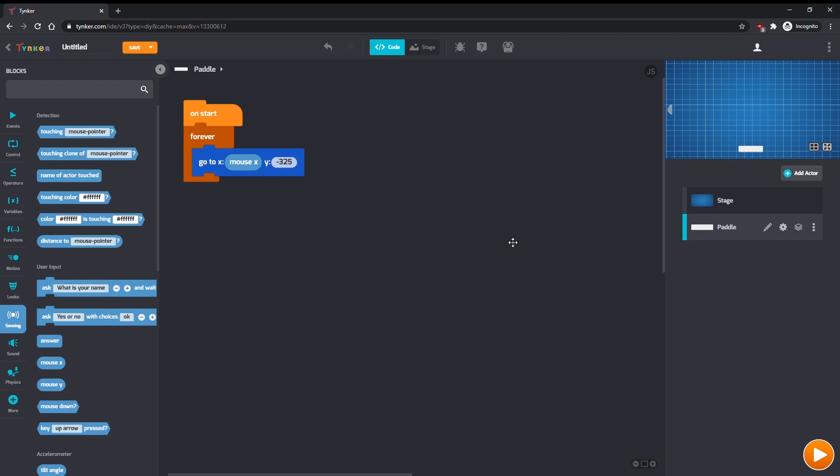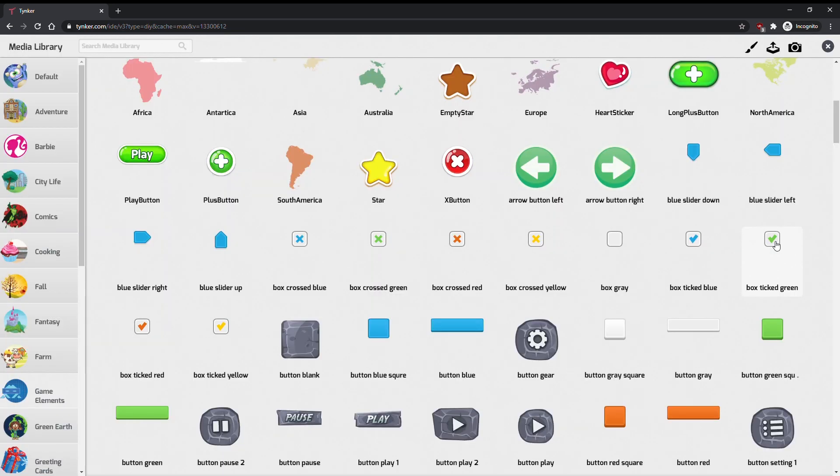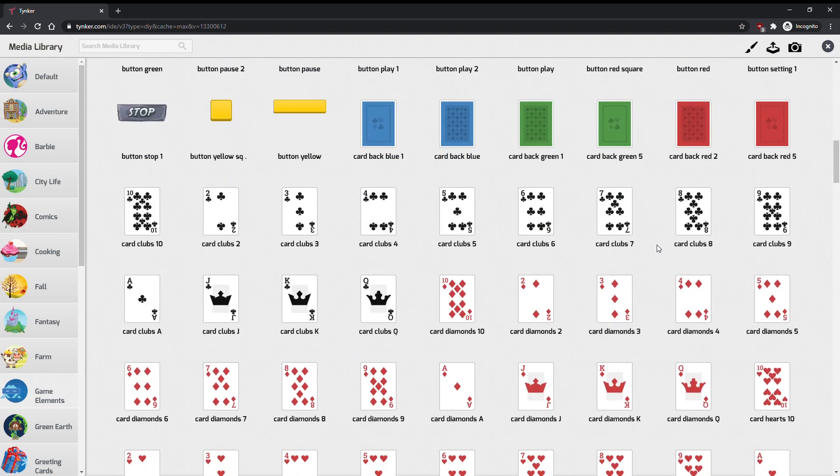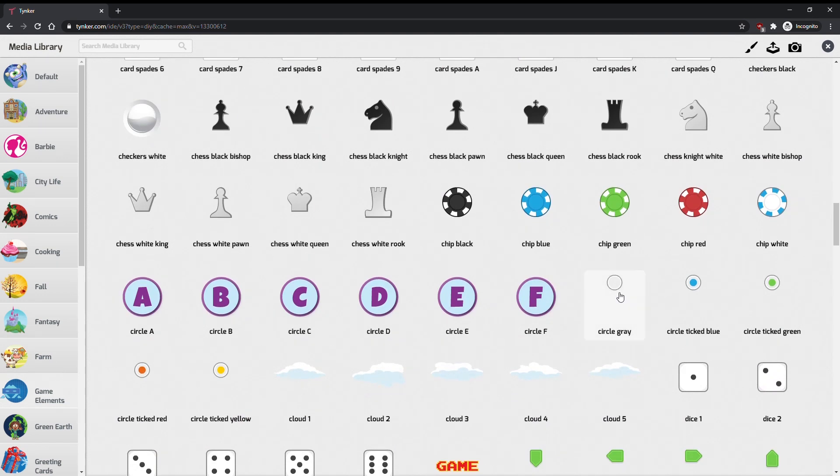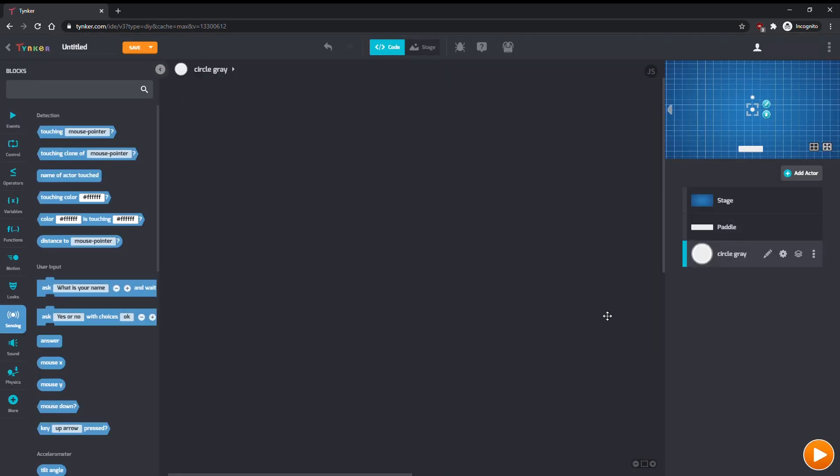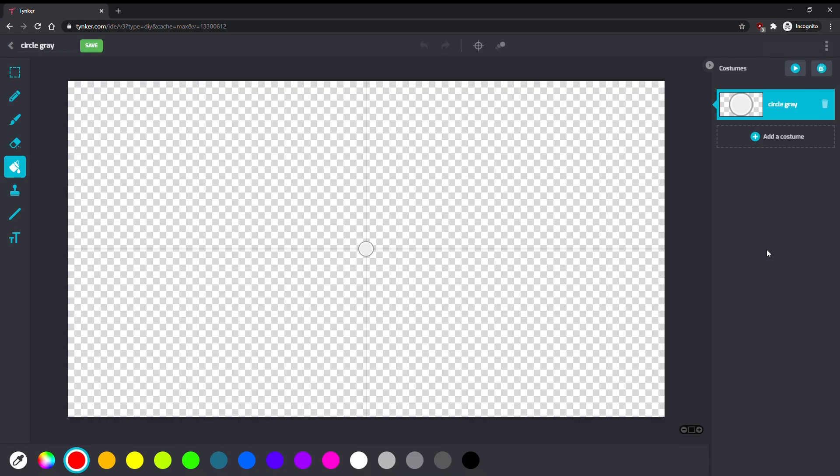Now let's make a ball. Again, let's import an actor from the media library. This grey circle is a nice base to make our ball. Let's make it a bit easier to see. Edit the ball, and use the Paint Bucket tool to make the ball whatever color you like.